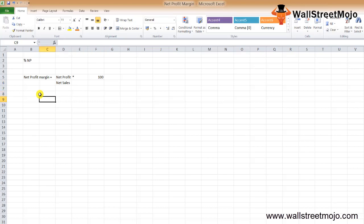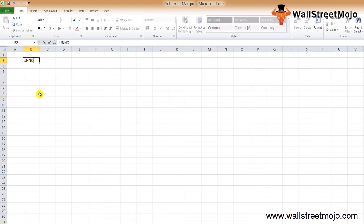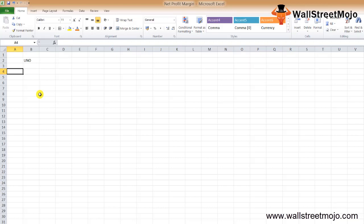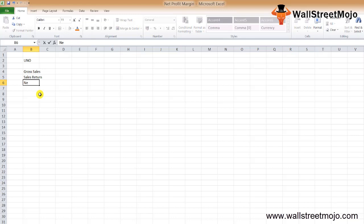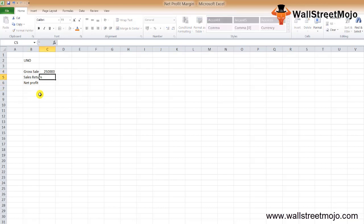Let's understand this with an example to get a clear picture. There's a company called UNO Company with the following details: gross sales, sales return, and net profit for the year.